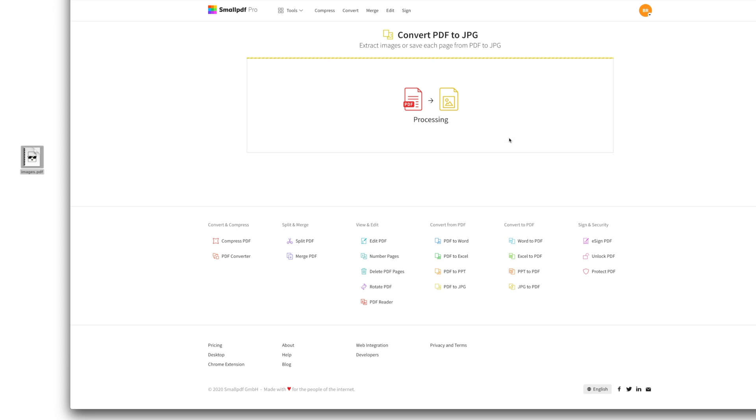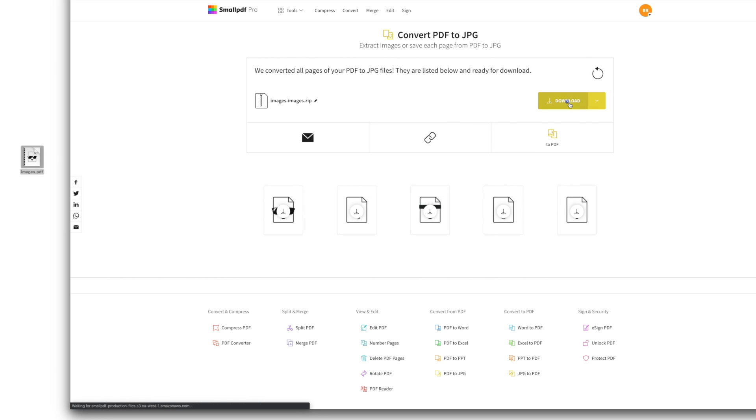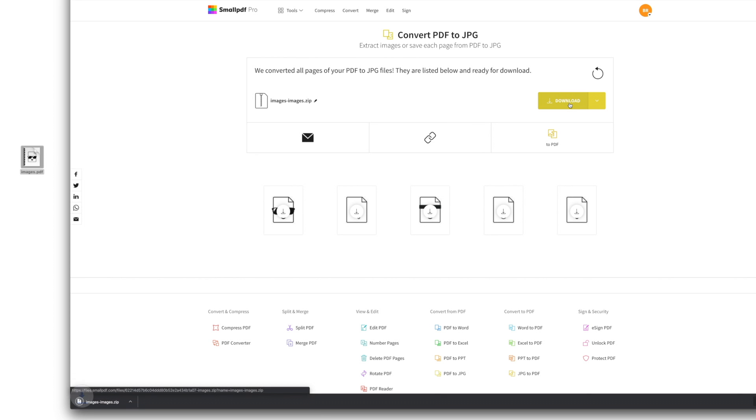In a matter of seconds, SmallPDF converts your PDF file into one or more JPEG images. Just remember to select Download to save your files.